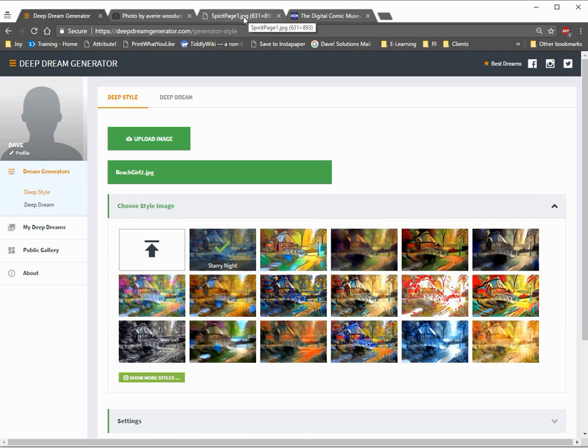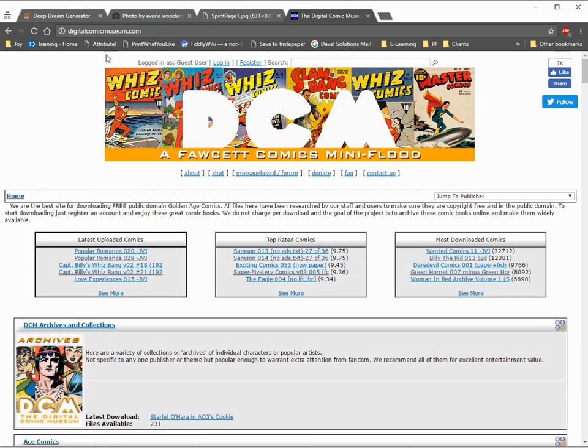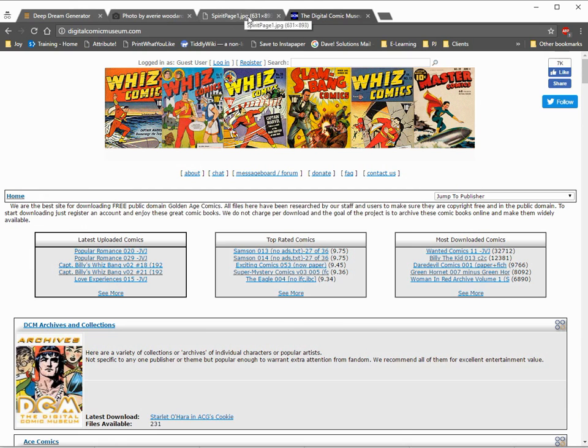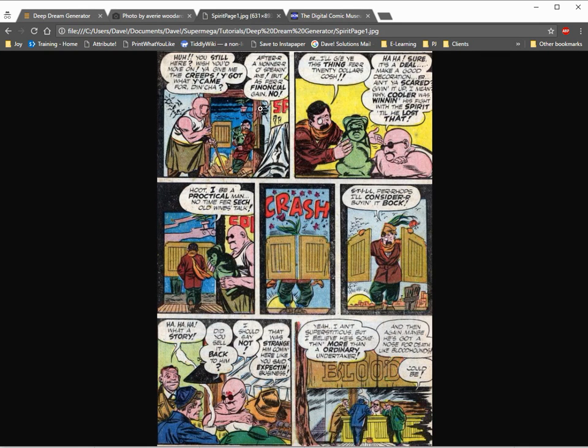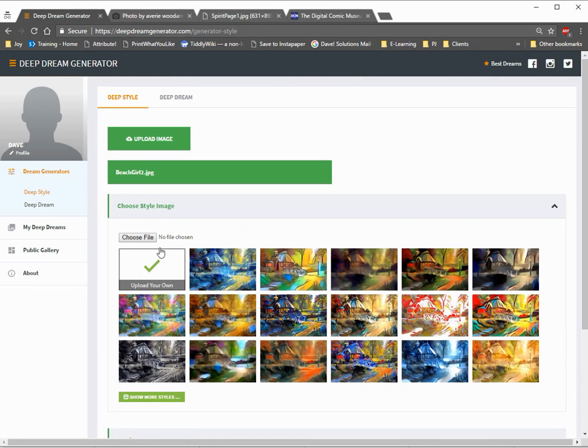But what we're going to do is actually choose a style that I've already picked for myself. This is a page of a comic book from the Digital Comic Museums. That's digitalcomicmuseum.com. These are all public domain comics. The comic I chose is a page from The Spirit, which is a favorite one of many comic aficionados. I was just looking for big colors, really sharp contrasts, and that cartoony style. So, that's what I've chosen there, and that's what I'm going to apply.